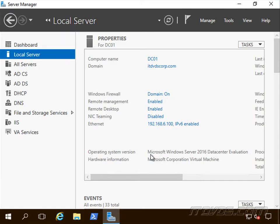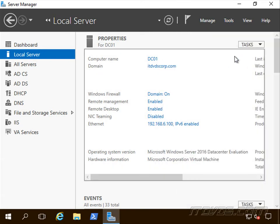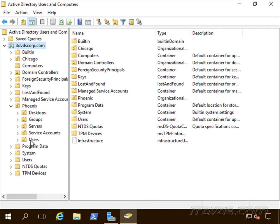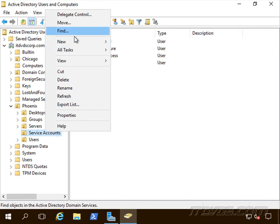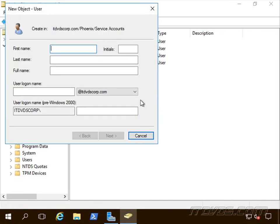I'm on a domain controller. We're going to create an account in Active Directory for Virtual Machine Manager so it can manage all the different hosts. Let's go to Tools and launch Active Directory Users and Computers. We could create this anywhere — I've got a Phoenix OU and a Service Accounts OU, so I'll create it in there. Let's go to New and select User. I'm going to give this one the name VMM Service and use that for the user logon name.